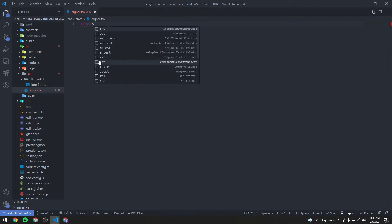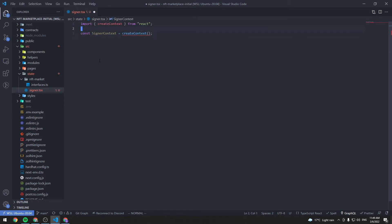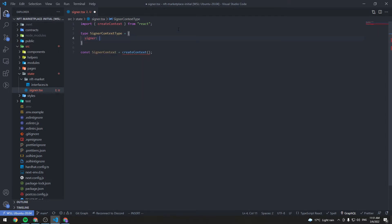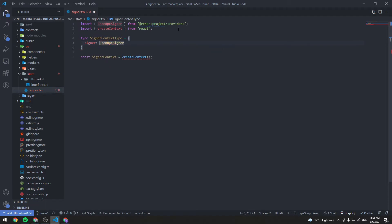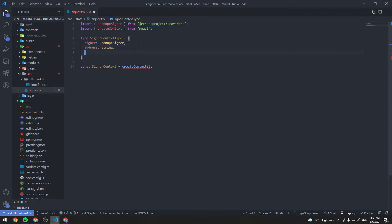Let's call it SignerContext and write an interface for the value of this context. So type SignerContextType — we will need the signer, it's going to be of type JsonRpcSigner. We will need an address of type string. We will need a function that actually signs in with the wallet, so connectWallet, which is going to return a Promise void.